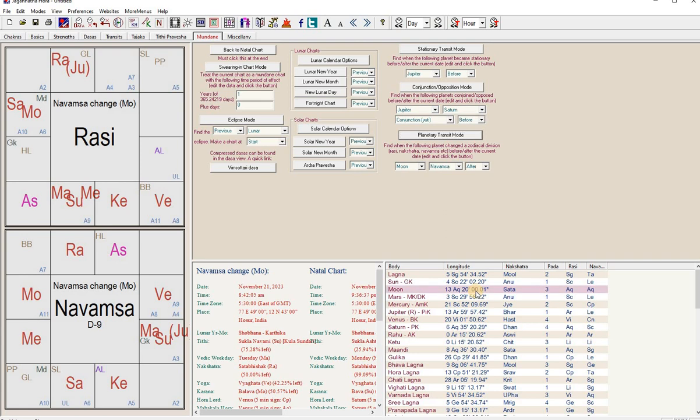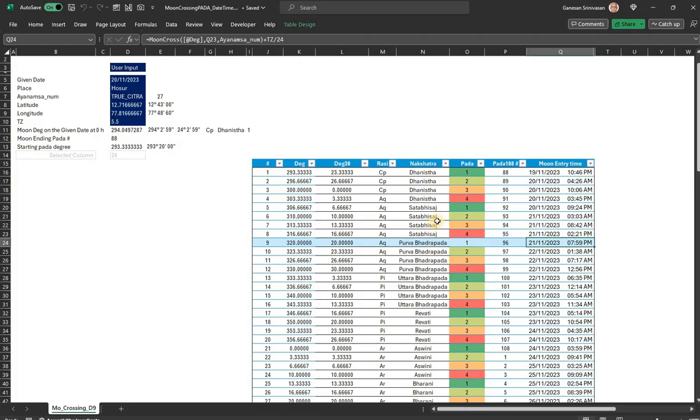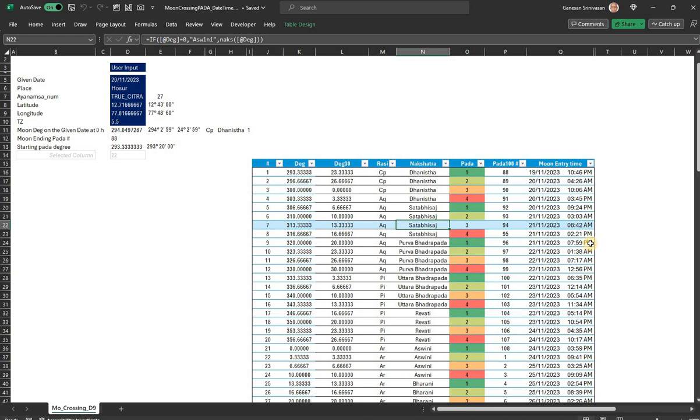So Shatabhishak third Pada, 8:42 AM it has entered. So it calculates exactly as what Jagannath Hora also does. Of course, seconds-wise there will be difference, so I am not displaying the seconds part there.